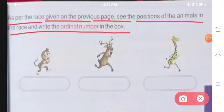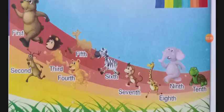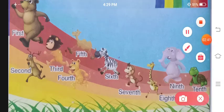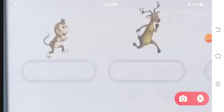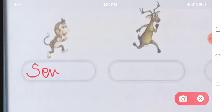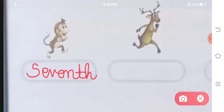Here we have a race given. We will see the rank of each animal — which animal is at which position. First is your monkey. This monkey is at the seventh position — S-E-V-E-N-T-H, seventh position.